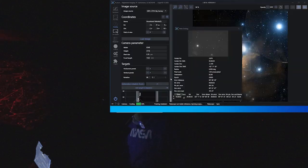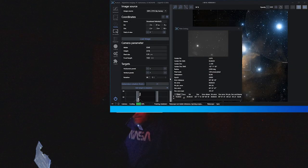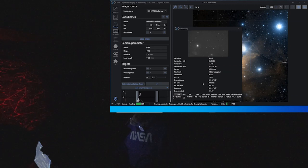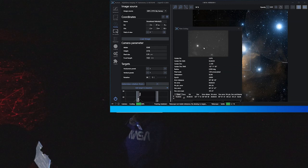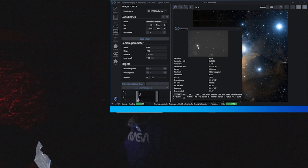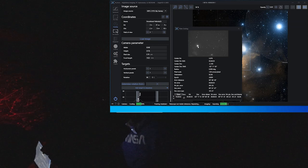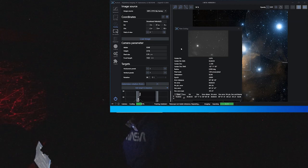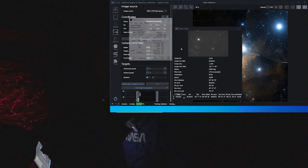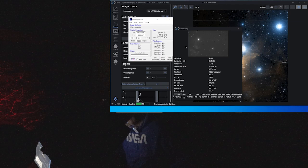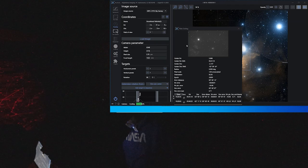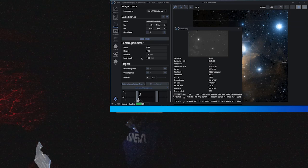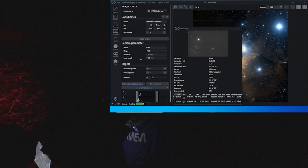Okay so we're slewed over to Alnitak and it's just doing a plate solve now. I want to just make sure that it's in the field of view and it's looking good. I can pretty much tell that this is all in the top right here even in this tiny little plate solving window. As soon as we're done plate solving we're going to start taking some 10 minute long exposures.